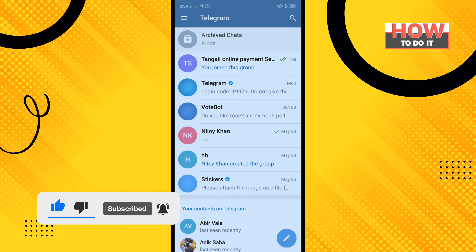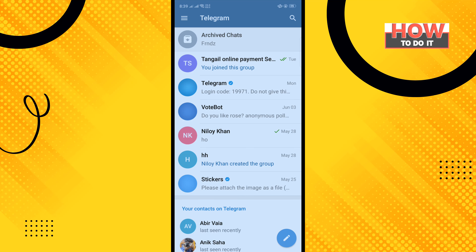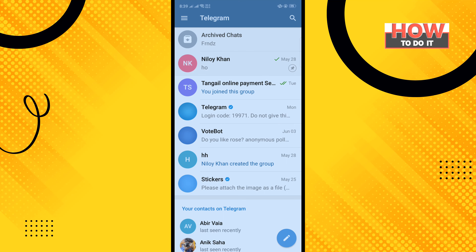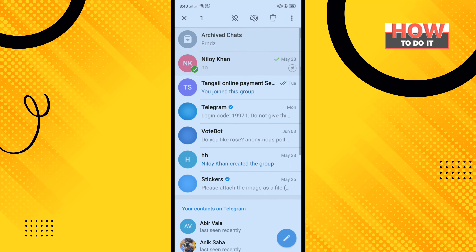Open your Telegram app and long press the chat which you want to pin, then tap on the pin icon. Here you can see the chat has been pinned. To unpin, long press the chat again.